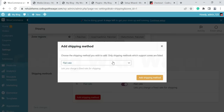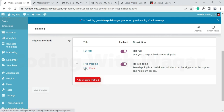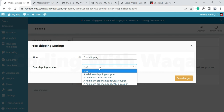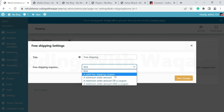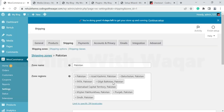Click Add Shipping Method again — this time we will add Free Shipping. Click Add Shipping Method, then click Edit. Here you have the option to offer free shipping when a customer reaches a minimum or maximum order amount. Select the condition you want and enter the minimum order amount, for example 5,000. Click Save Changes. We have now successfully added shipping to our online store.